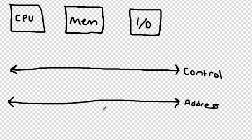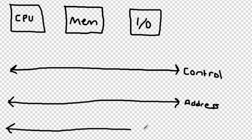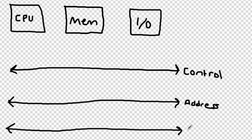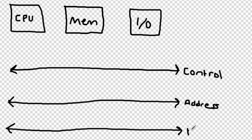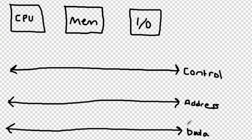Finally, the data bus is used to transport data and information between all three key components of the system bus. The control bus and the data bus are both bidirectional, meaning all three components connected to the system bus can send signals through them as well as receive signals from them.